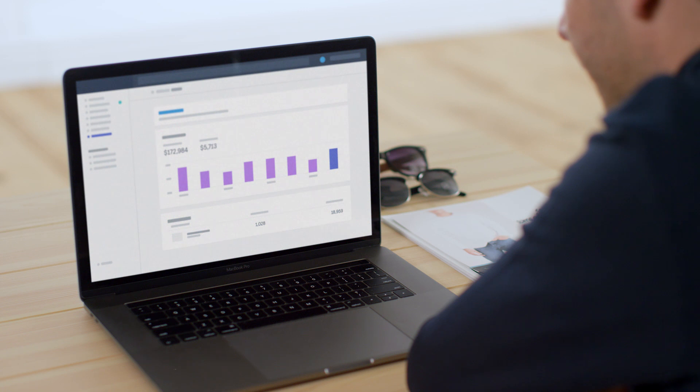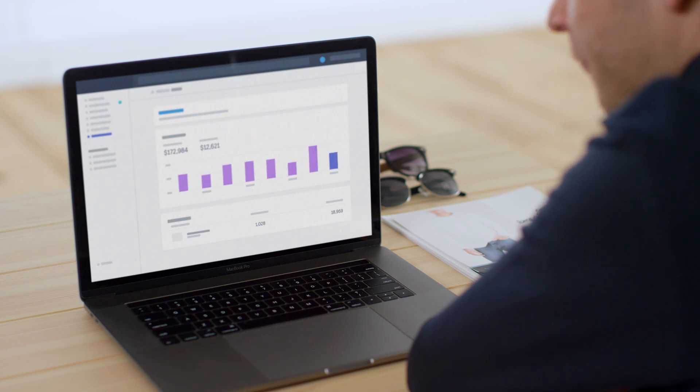You can also track performance in real-time to better understand customer behavior, so you can focus on making your customers happy and boosting revenue.